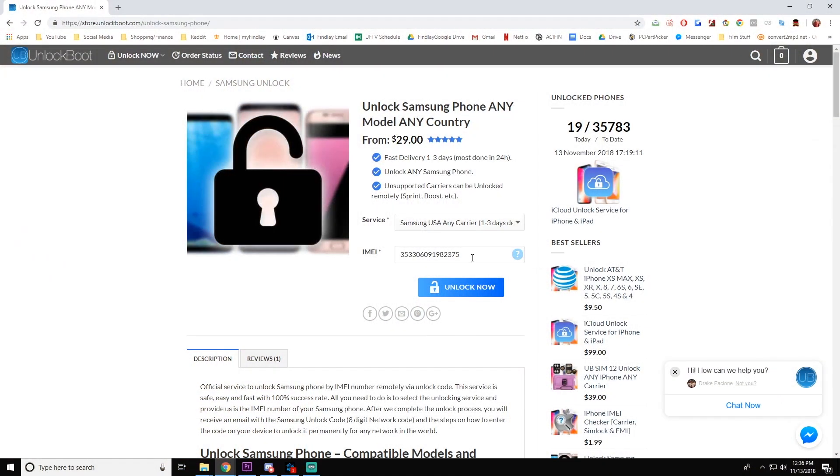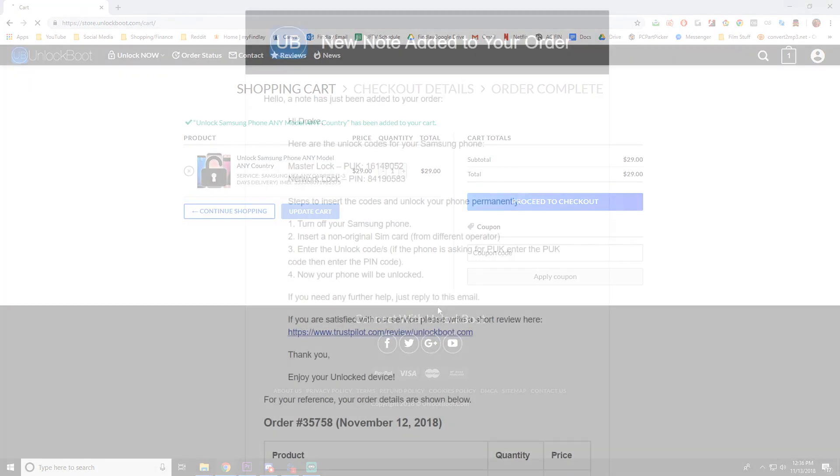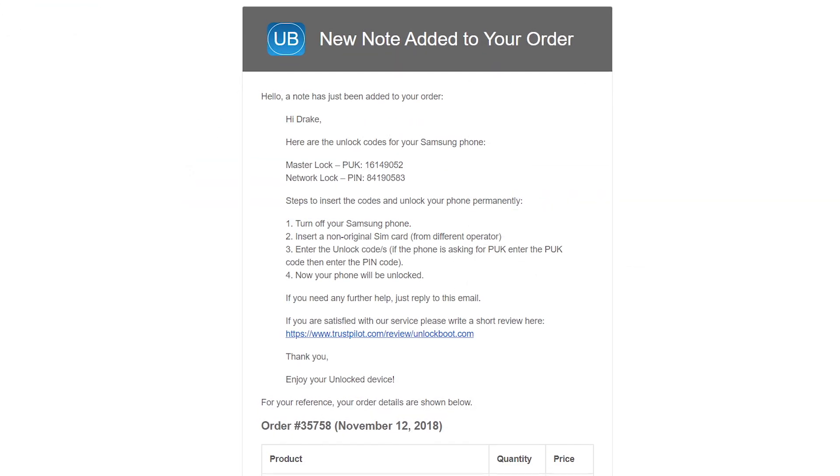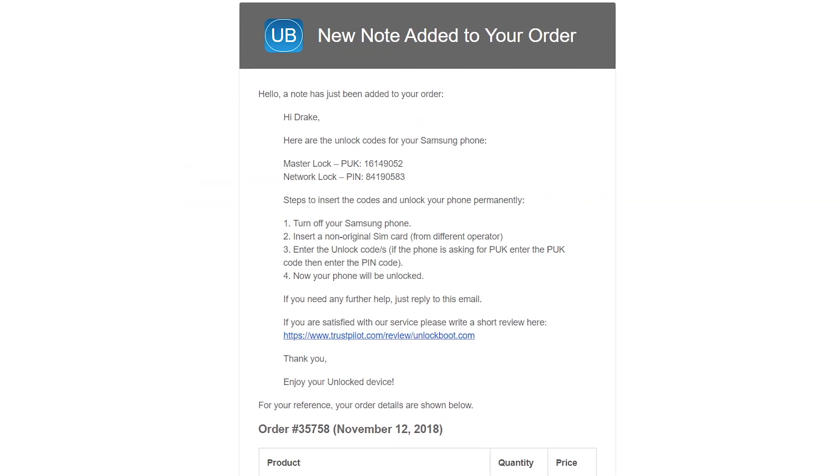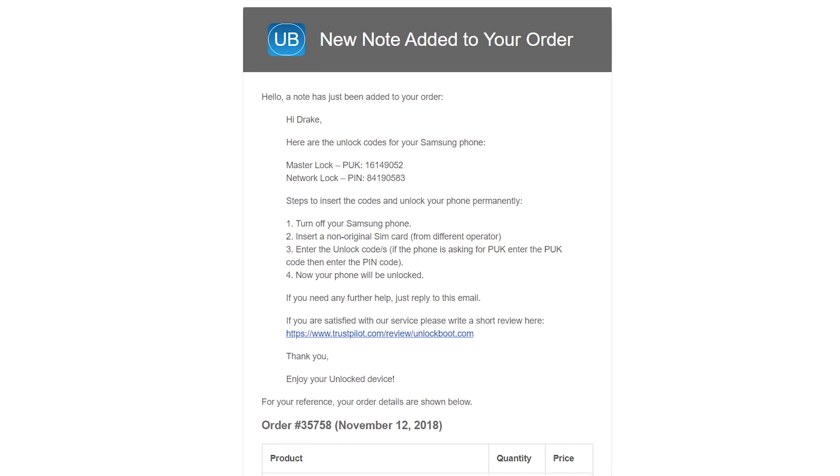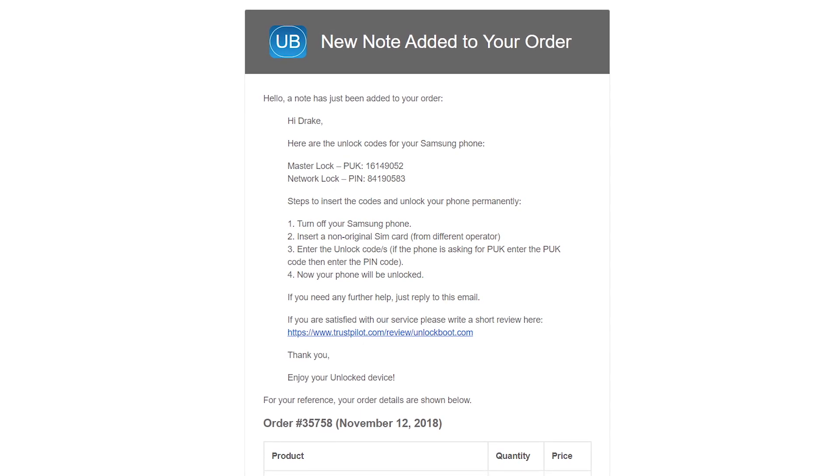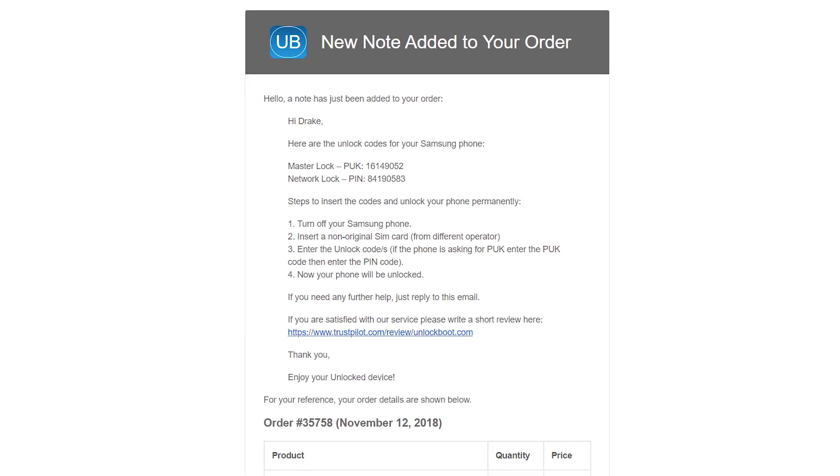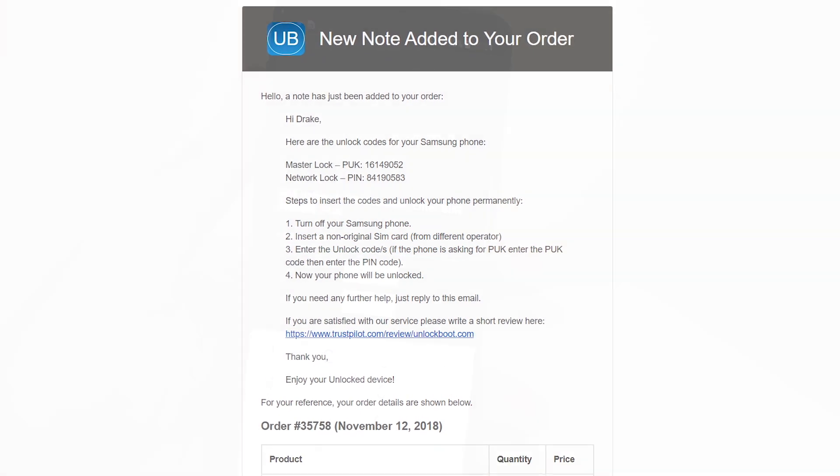After you fill out all the information and complete checkout, you'll receive an email from Unlock Boot with a network unlock code as well as a PUK code. Both of these will be applied in the tutorial.